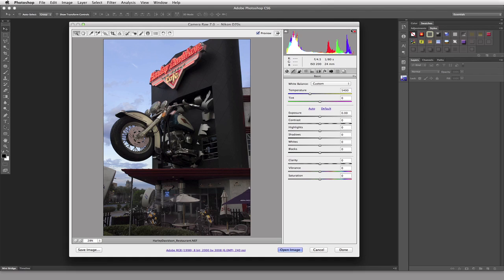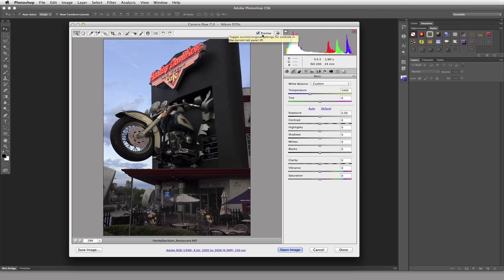Highlight Clipping shows up as red in our images. And Shadow Clipping shows up as blue in our images. If I wanted this whole interface to take over my whole screen, all I'd have to do is hit the Toggle Full Screen Mode button. This Preview checkbox is showing us the before and after of what our image looks like in every individual tab. That's kind of important to try to understand.